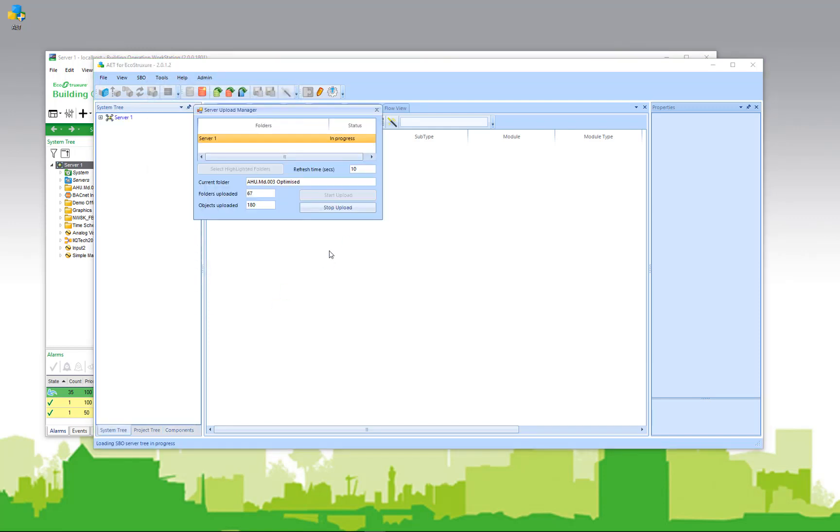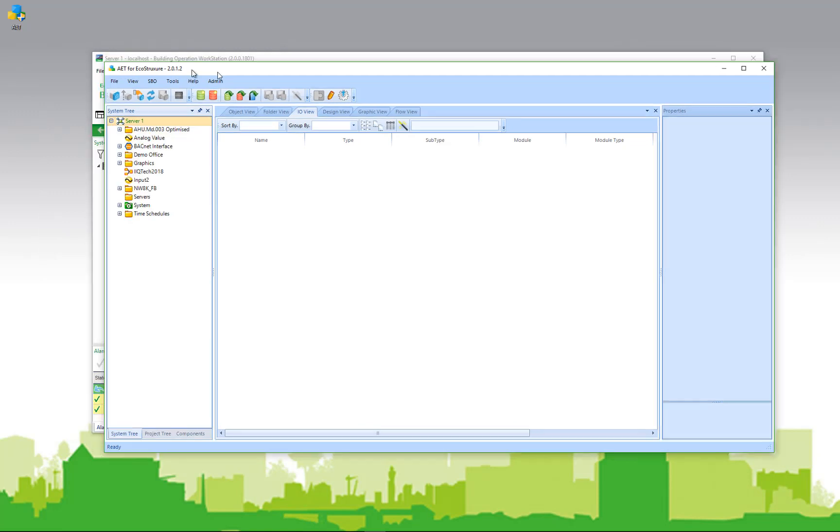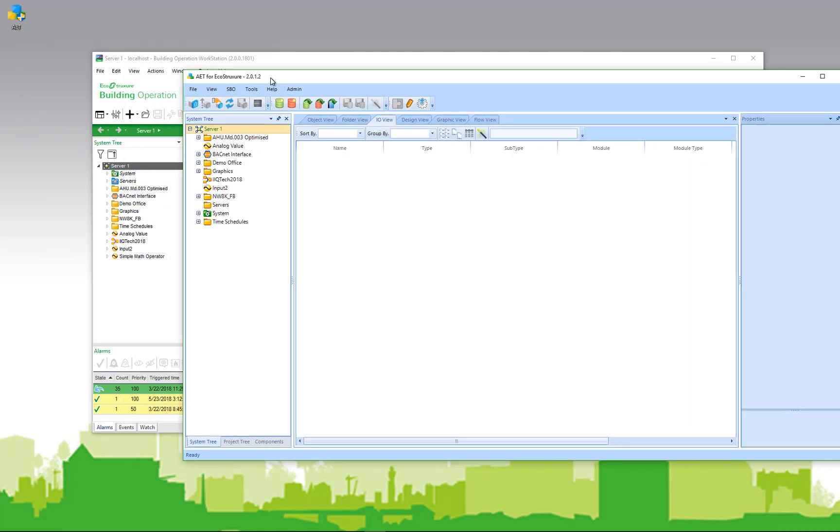The Server Upload Manager will keep me informed of progress, how many folders it's found, and how many objects it's uploaded. At any time, I can stop the upload if I think I have the information I need to continue in the AET. Once connected, the system tree will look very similar to the system tree in Workstation, showing the same content available in both tools.